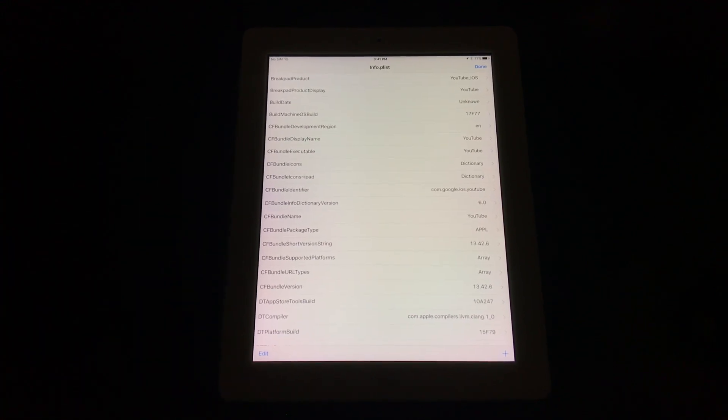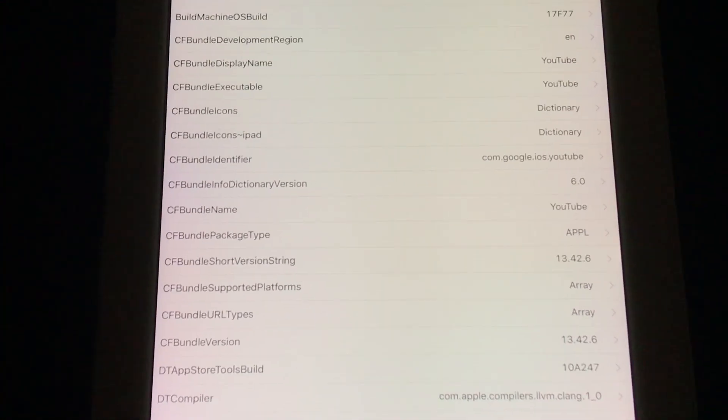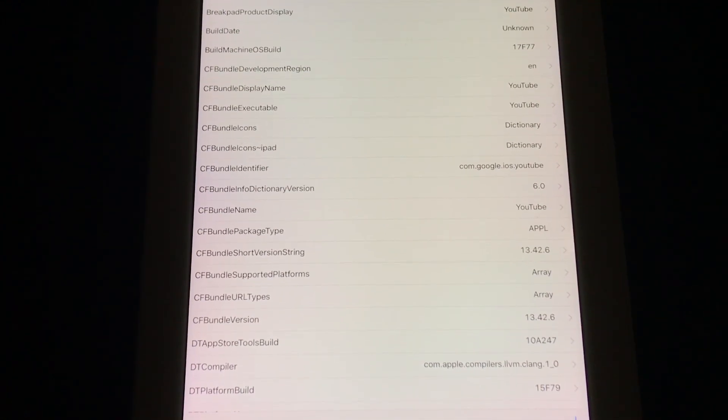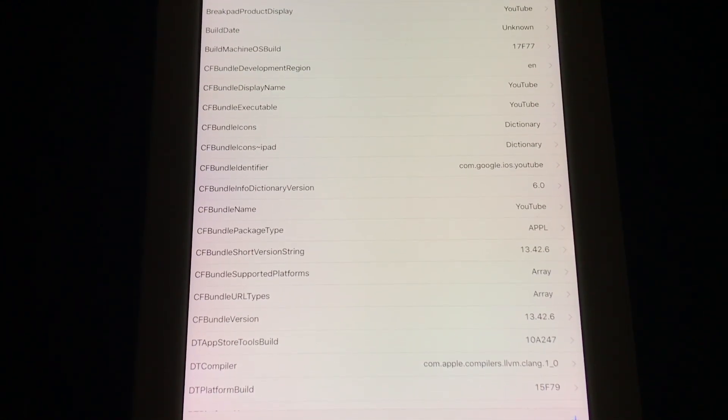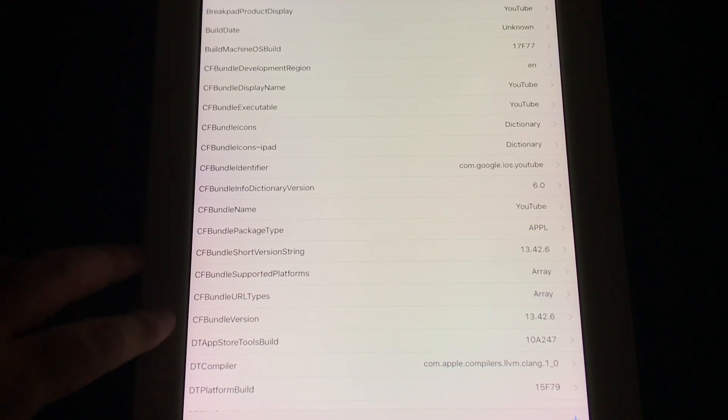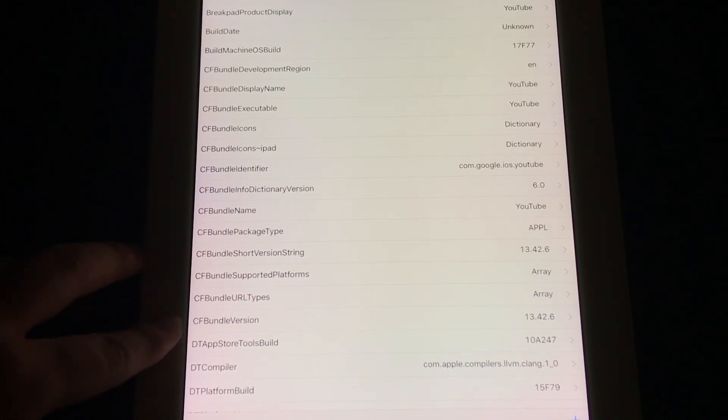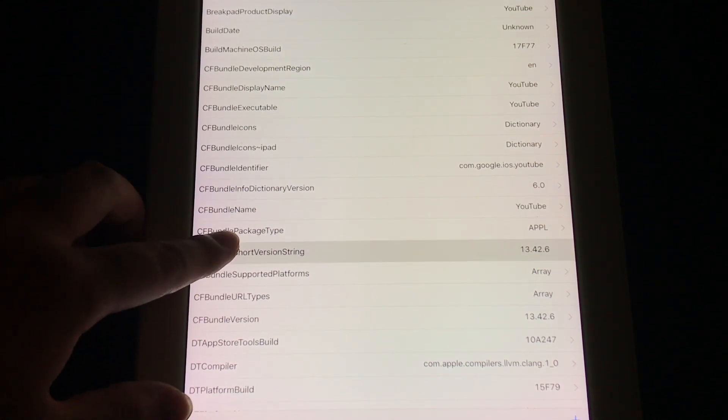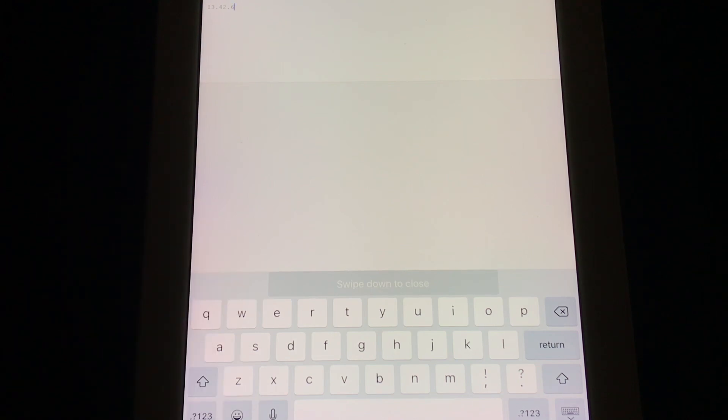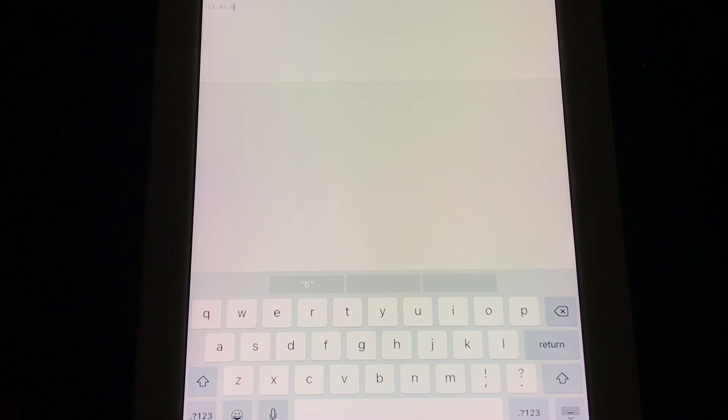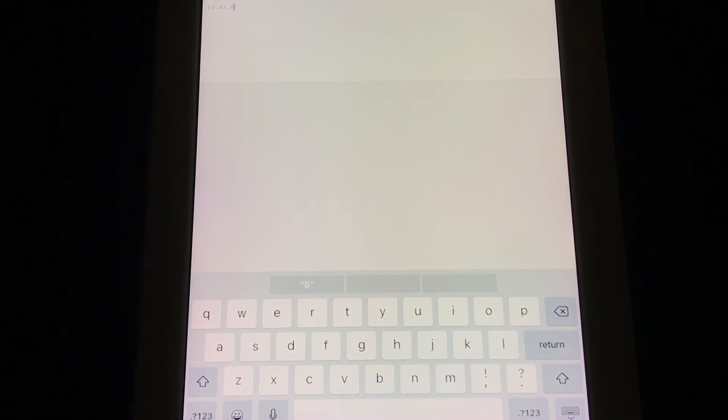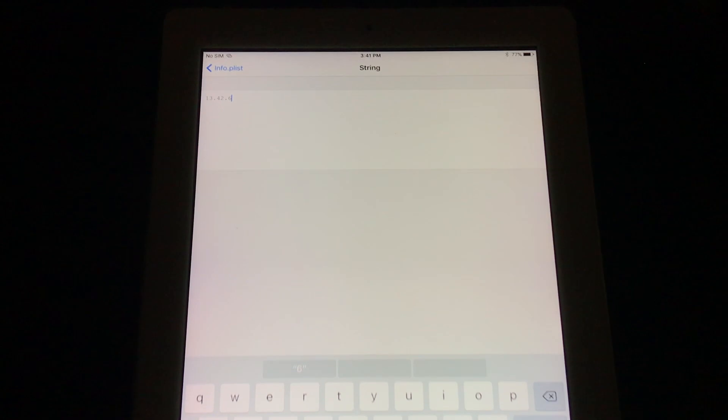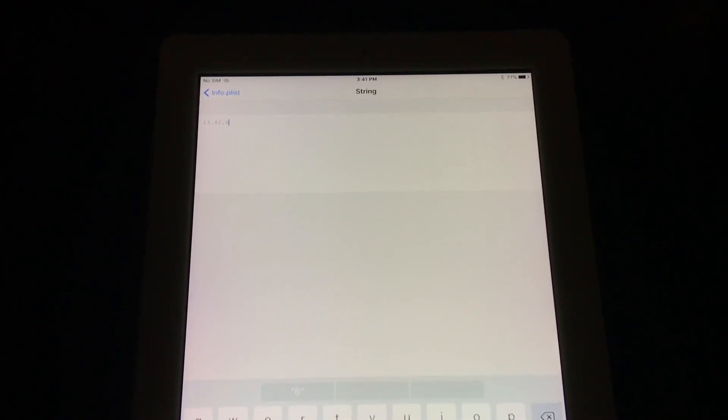Once you're in this screen, I'm gonna zoom in a little bit. You're gonna see CFBundleShortVersionString and CFBundleVersion. Now for this plist, you're gonna go in here. The reason I'm making this video is because a lot of people are telling you to use 14.17.10. Now for some reason that specific version doesn't work for me.